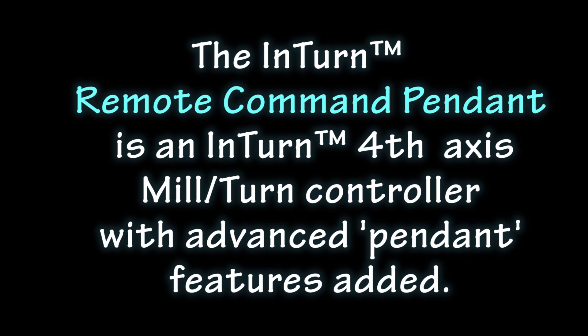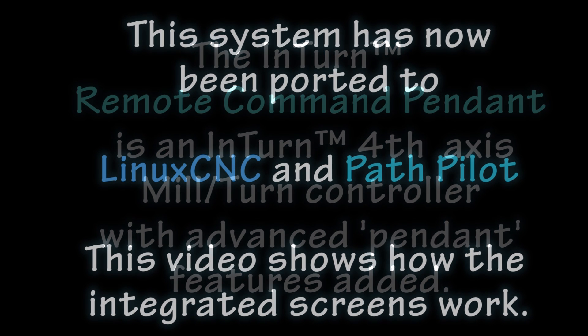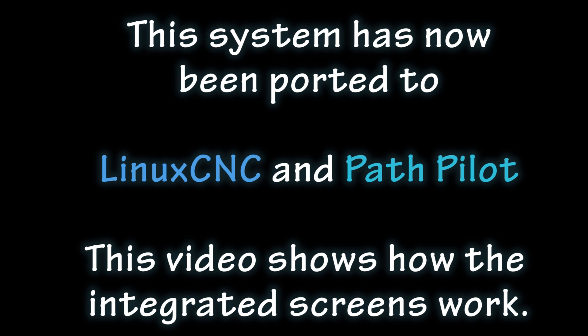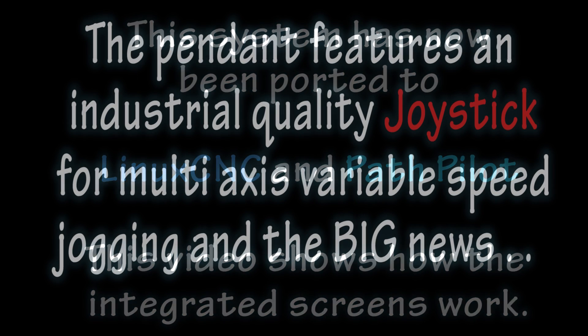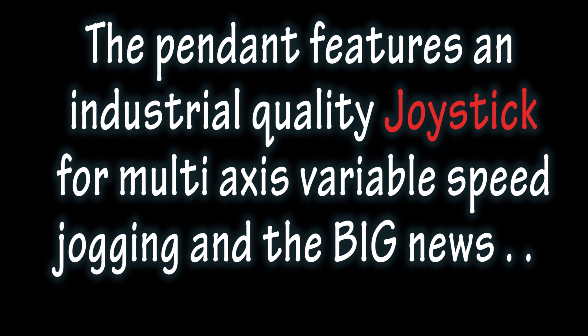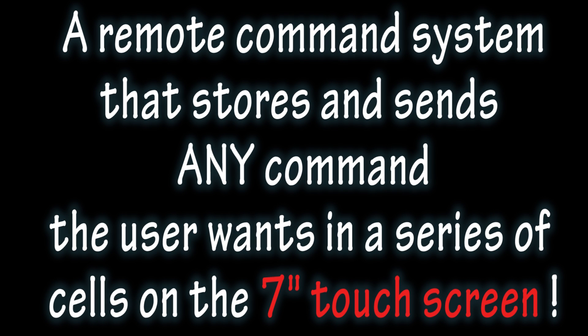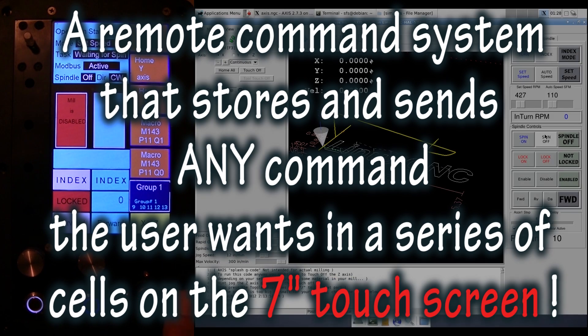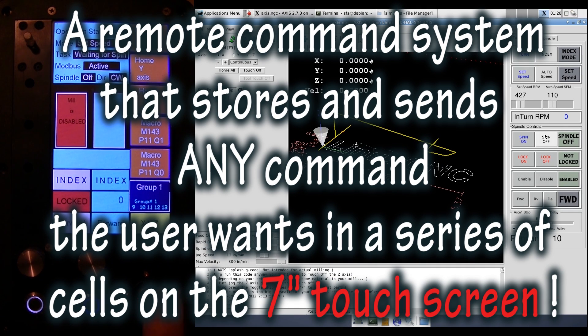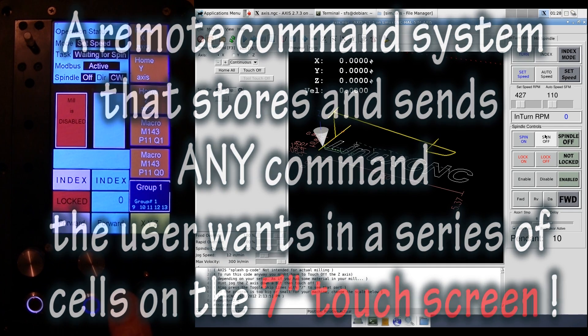The Remote Command Pendant is an in-turn 4th-axis mill-turn controller with advanced pendant features added. This system has now been ported to LinuxCNC and PathPilot. The pendant features an industrial-quality joystick for multi-axis variable speed jogging and a remote command system that stores and sends any command the user wants in a series of cells on the 7-inch touch screen.